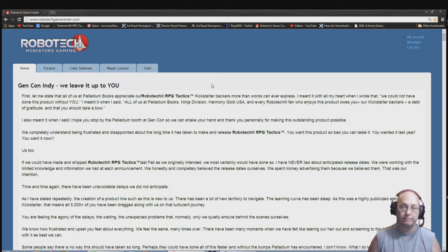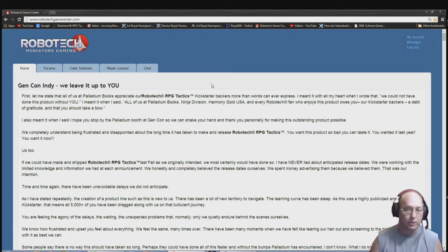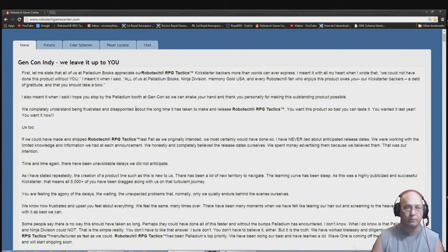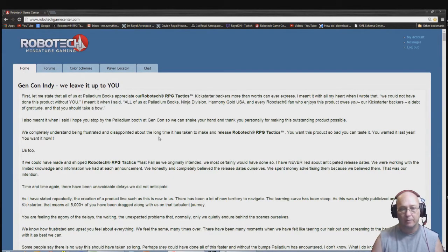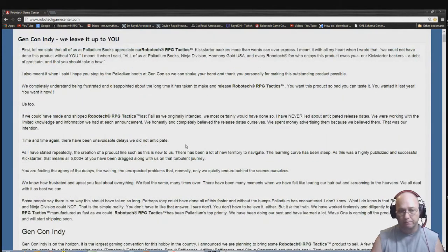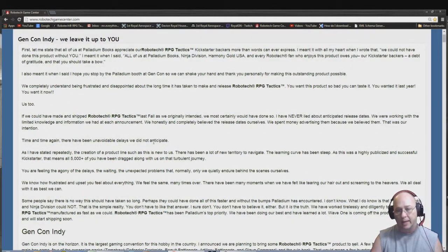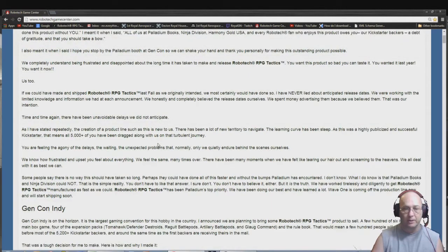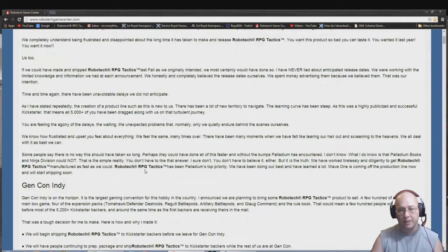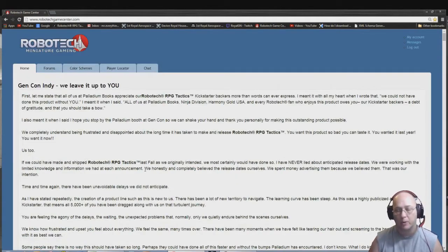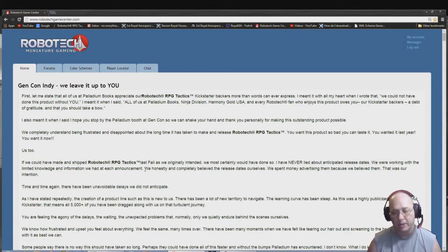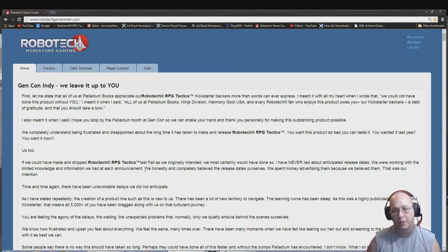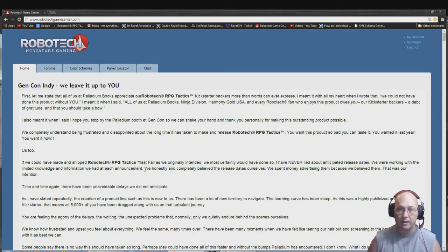I voted yes but let's go ahead and explain. You can go on their website, it's robotechgamecenter.com and you can read this for yourself. But basically it says it should have been out last year and they know that and they're sorry but it's been turbulent and they've had to keep pushing it back because they wanted the product to be right. They didn't want to ship out some piece of junk and they wanted it to be a product that they could be proud of. And I appreciate that.